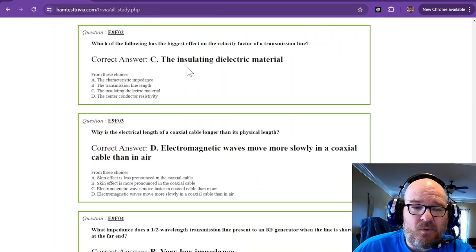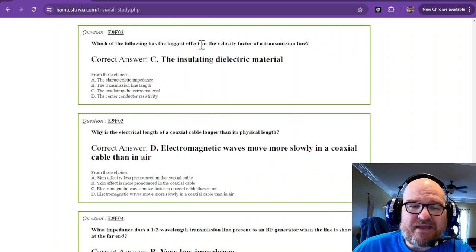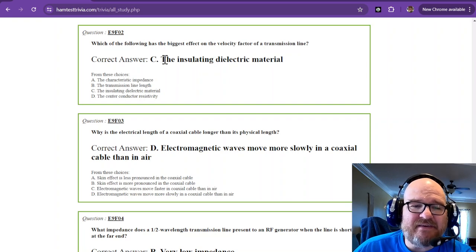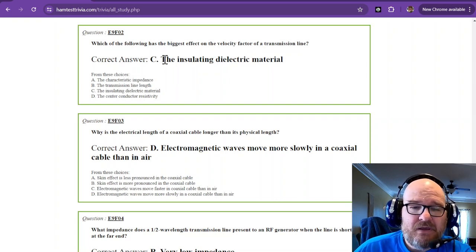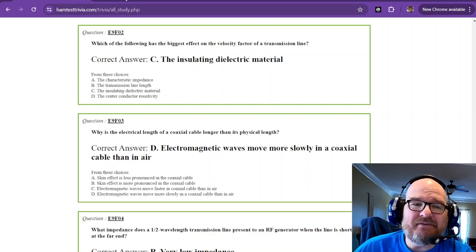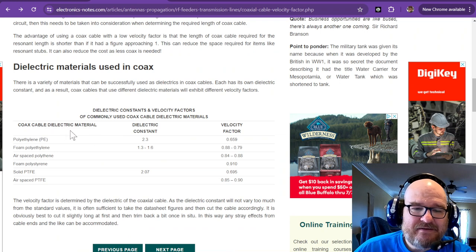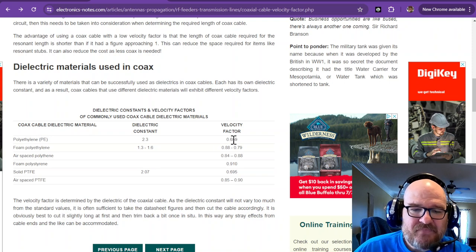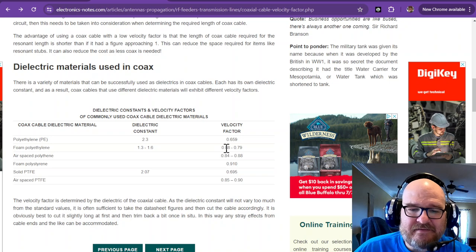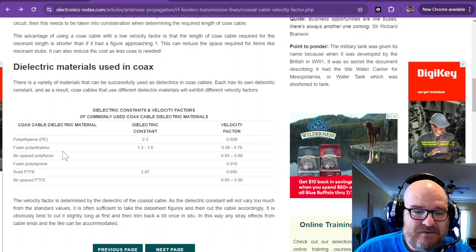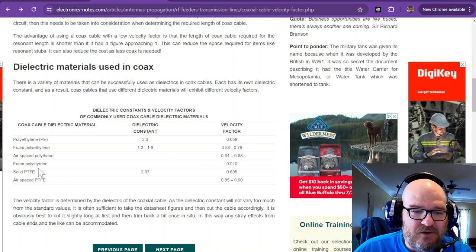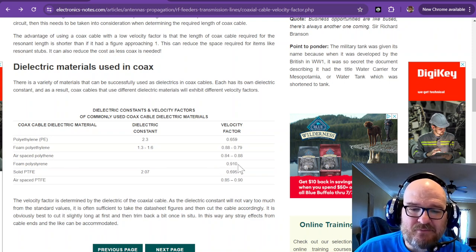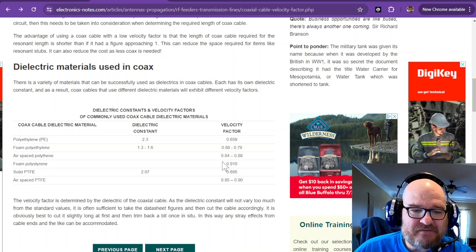Which of the following has the biggest effect on velocity factor of a transmission line? And that is going to be the insulating dielectric material. So whatever your coax is made of is going to affect that velocity factor. So you can see right here, polyethylene is about 0.66. Foam polyethylene is a lot higher at 0.88 to 0.79, somewhere in there. You've got air spaced a little bit lower. Foam polystyrene, way up there, 0.910. So the waves are able to propagate faster through that particular medium.